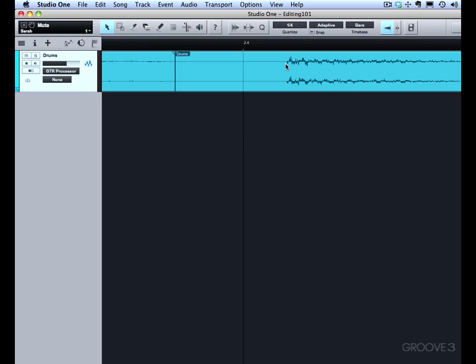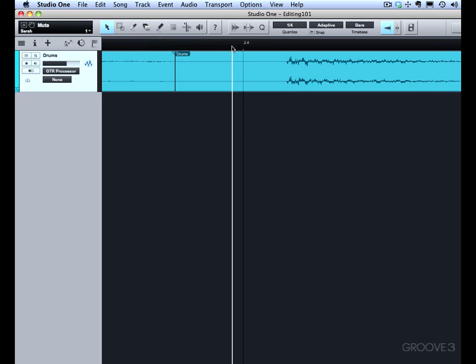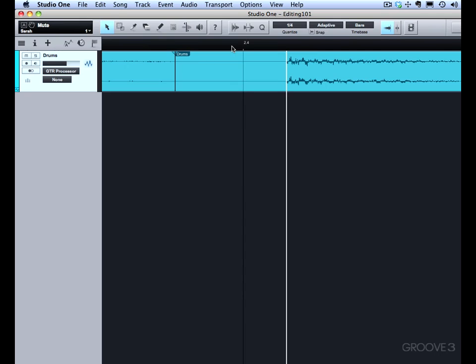I'm on a Mac, I'll press Command Spacebar, and you see it brings my cursor right there. I use it to align to transients in many different situations. You can see that in version 2, we also can tab to transients, which really speeds that up.